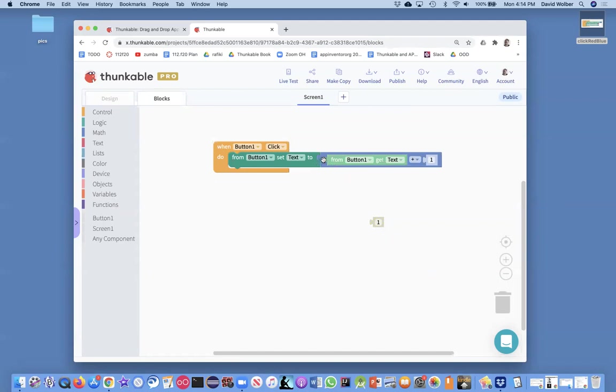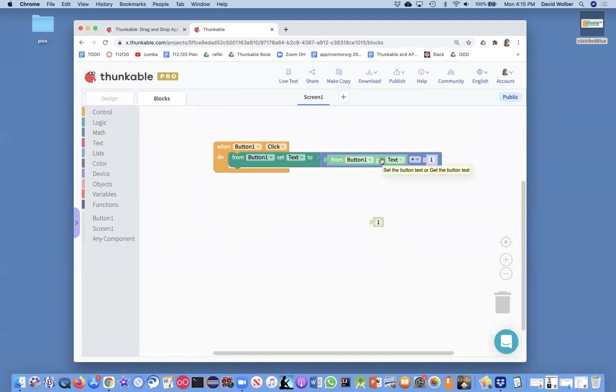But really, if you want to know the ordering of things, what happens is first, the app does the right side or almost the inside first. So it says, go see what's on the button, what number's there right now. Okay. Then it adds one to it, kind of calculates that.